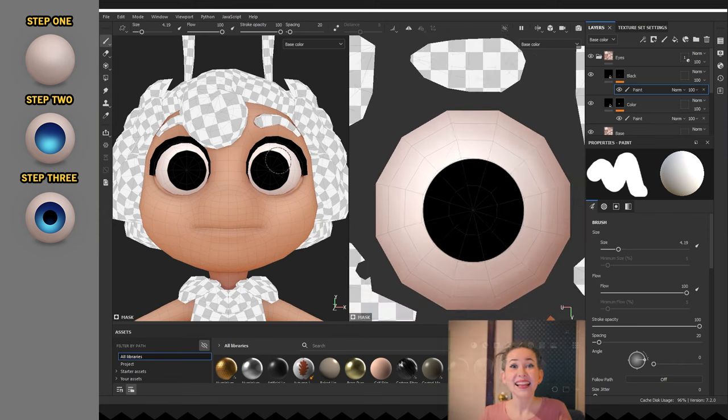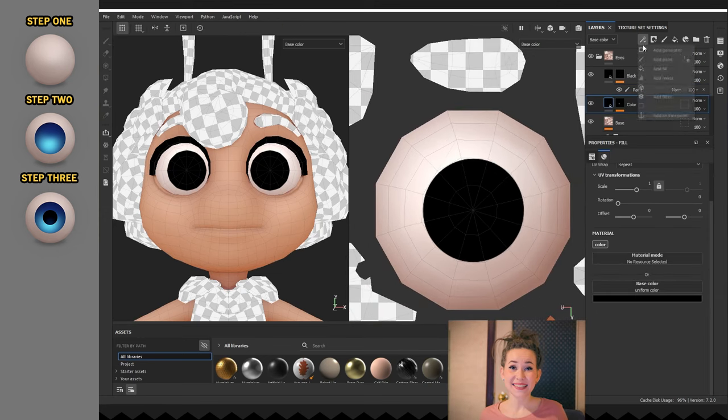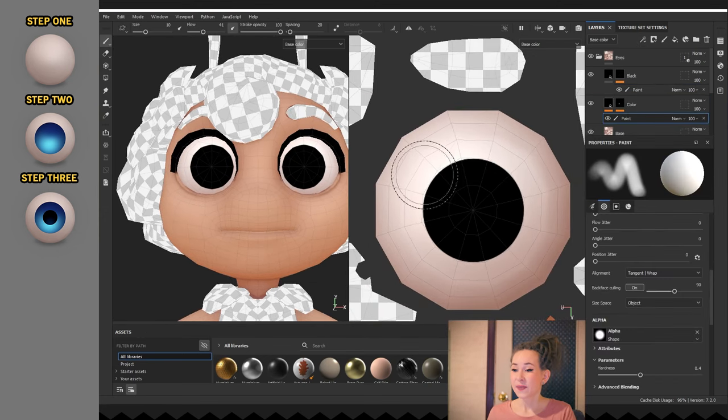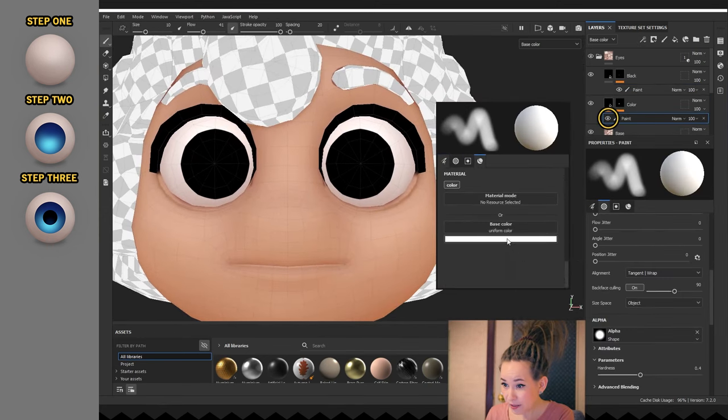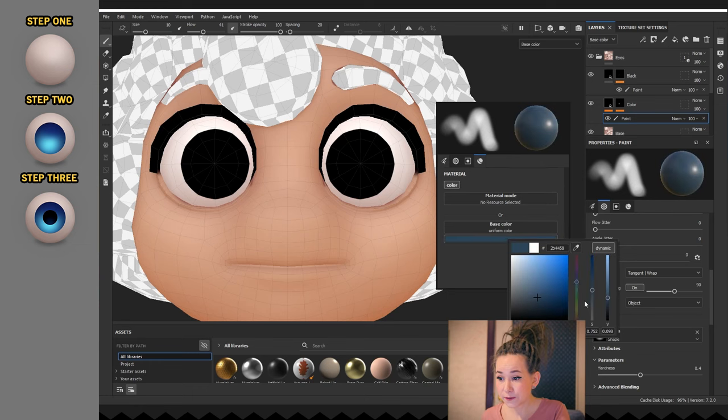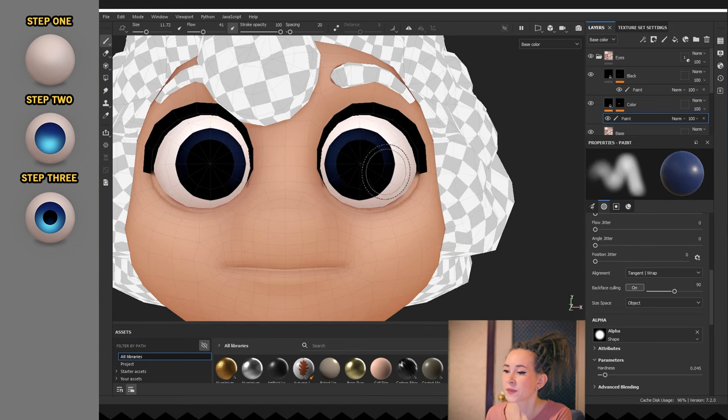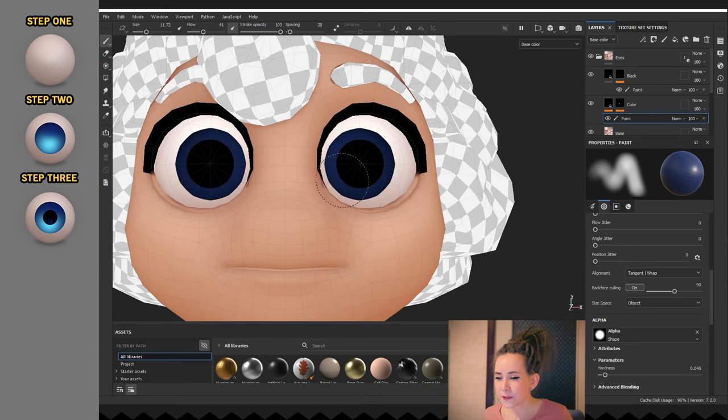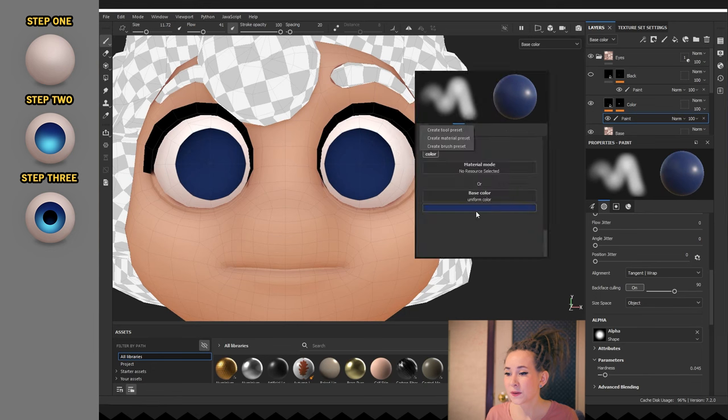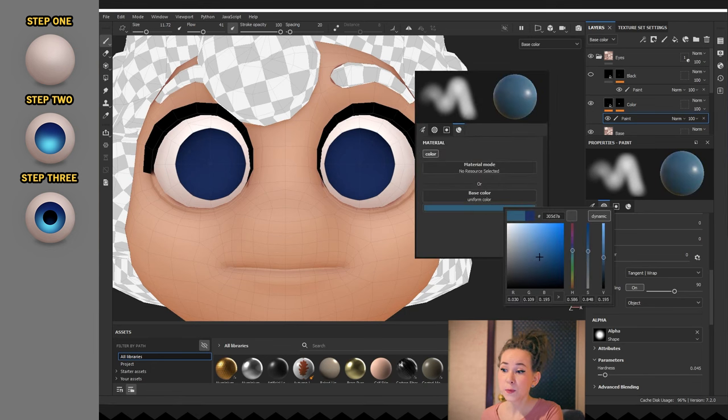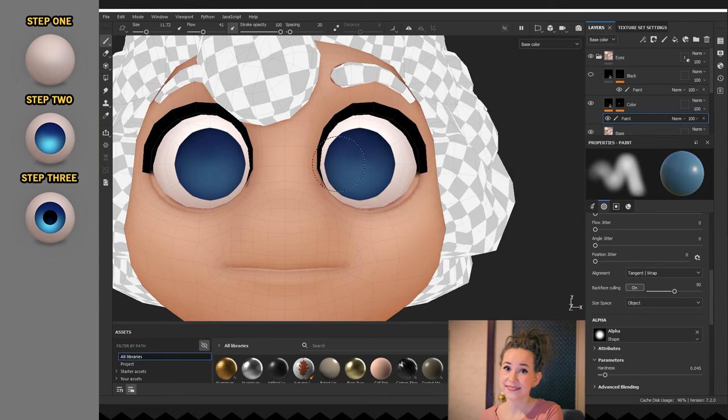And now the fun part. Let's start coloring our eyes. I'm adding a paint sub layer on the iris fill layer and not on the mask. So now everything we will paint will be masked with the circle that we drew earlier.